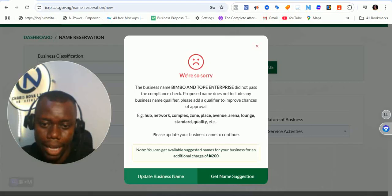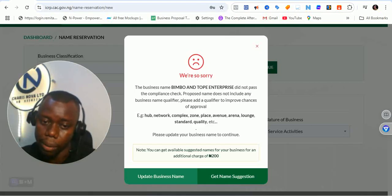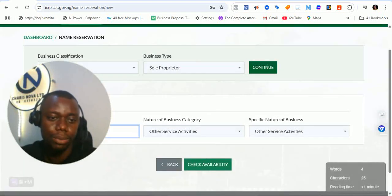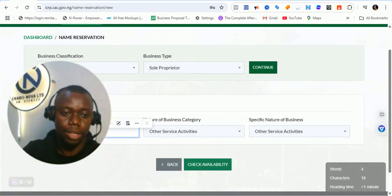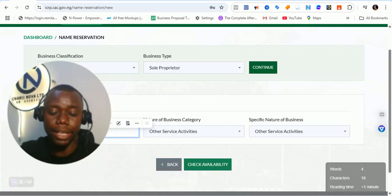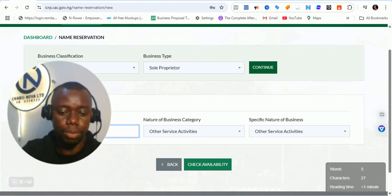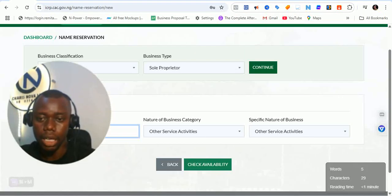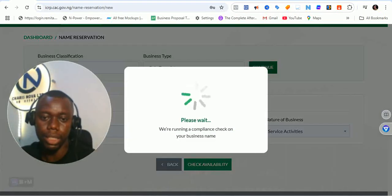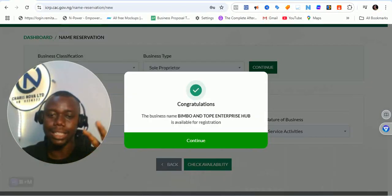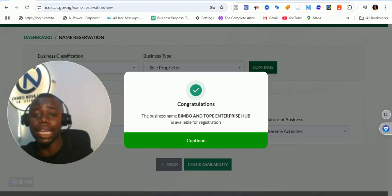The system says to add a qualifier to improve the chance of availability — and it's offering an available name suggestion for an additional charge of 200 Naira. Let's try adding 'Enterprise Hub' to the name. Now checking availability — you can see the chance of it being available has improved.